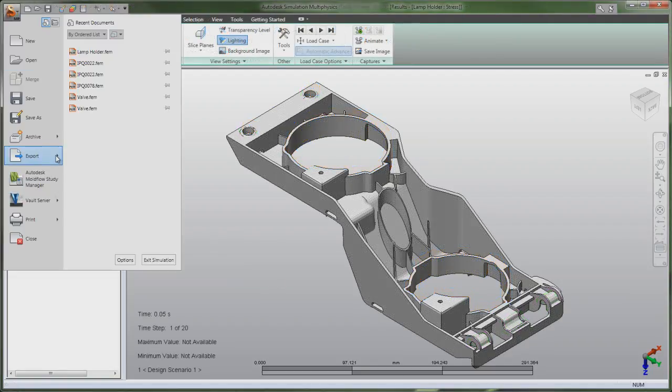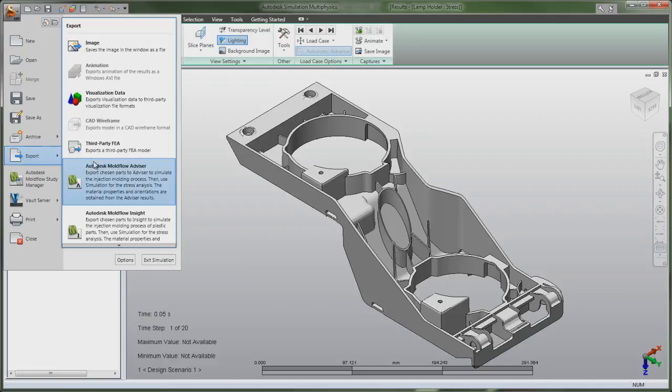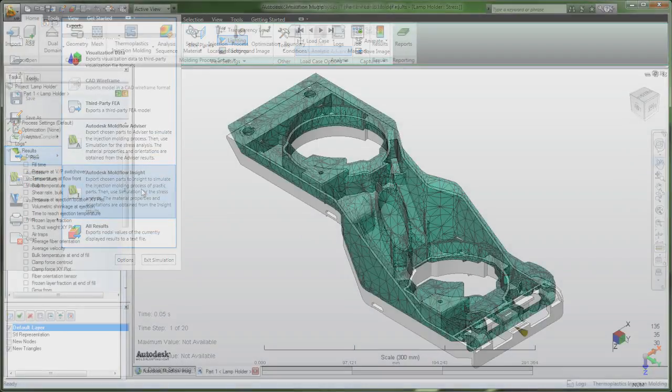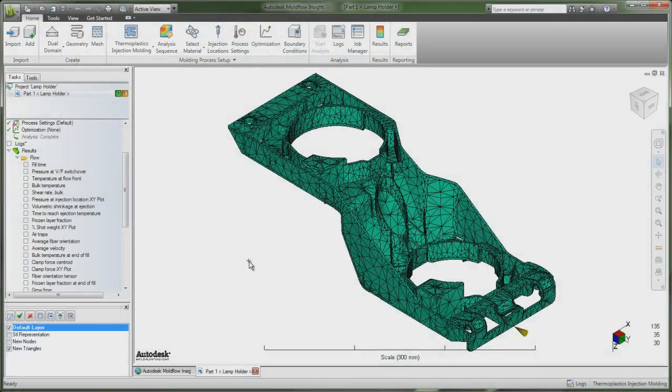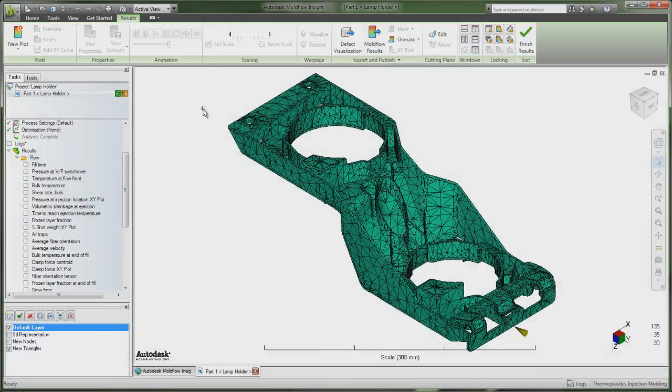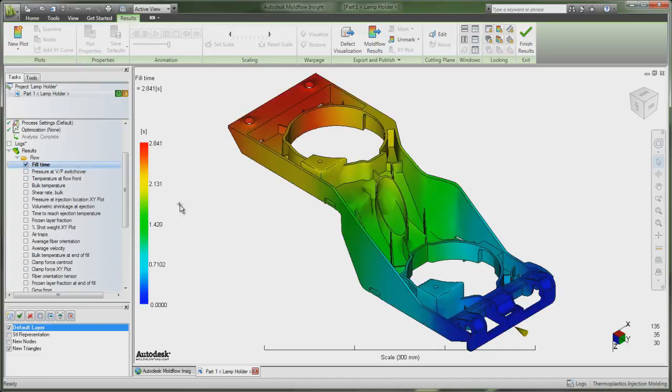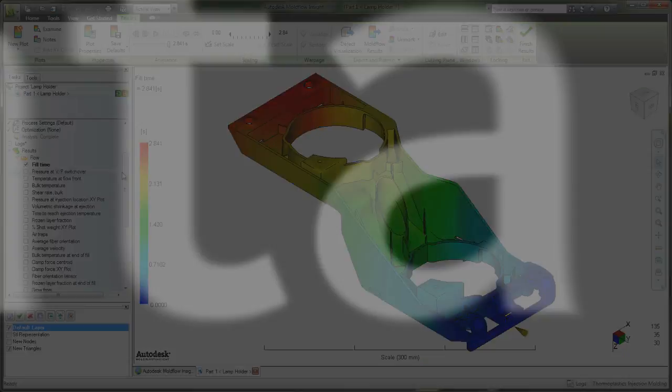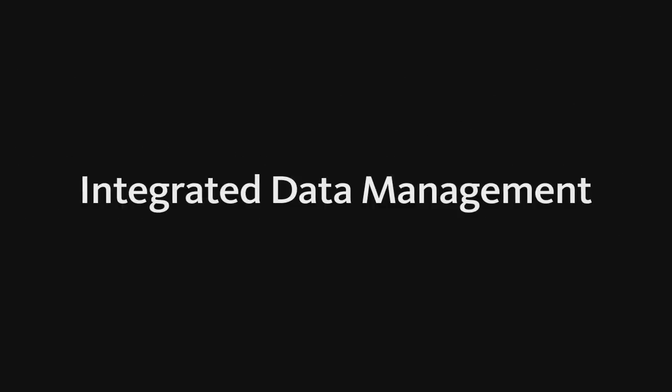With the combination of Autodesk Simulation 2012 and Autodesk Moldflow 2012 software, you can better predict the real-life behavior of your plastic parts because the material properties account for fiber orientations, residual stresses, and thermal effects produced during the injection molding process.